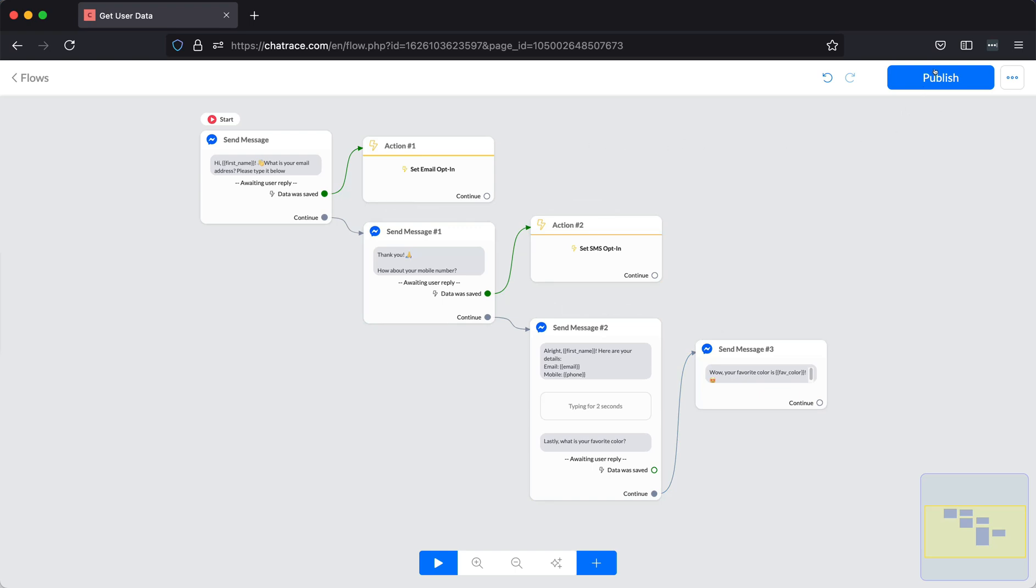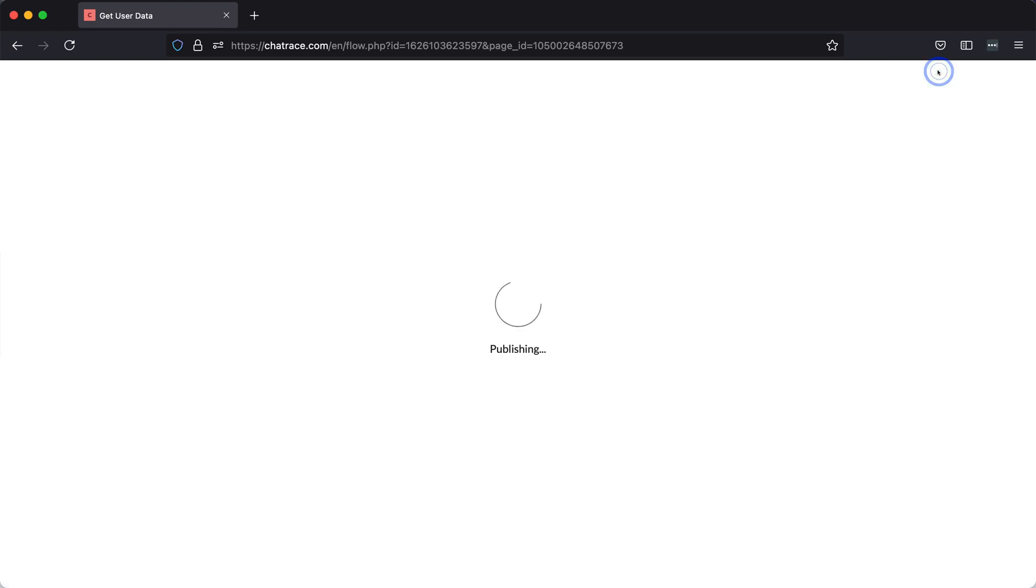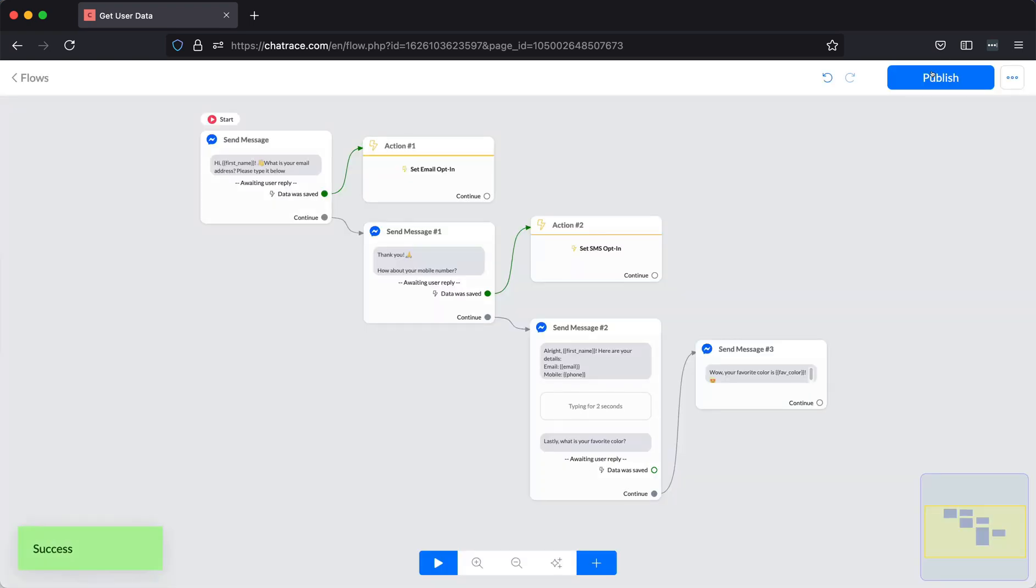Once you are done, publish your flow. Now let's test.